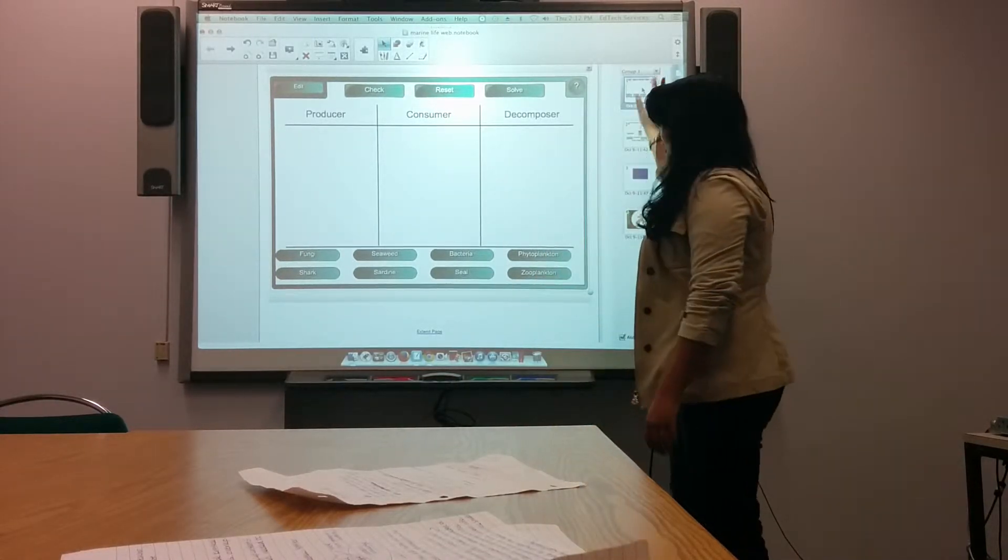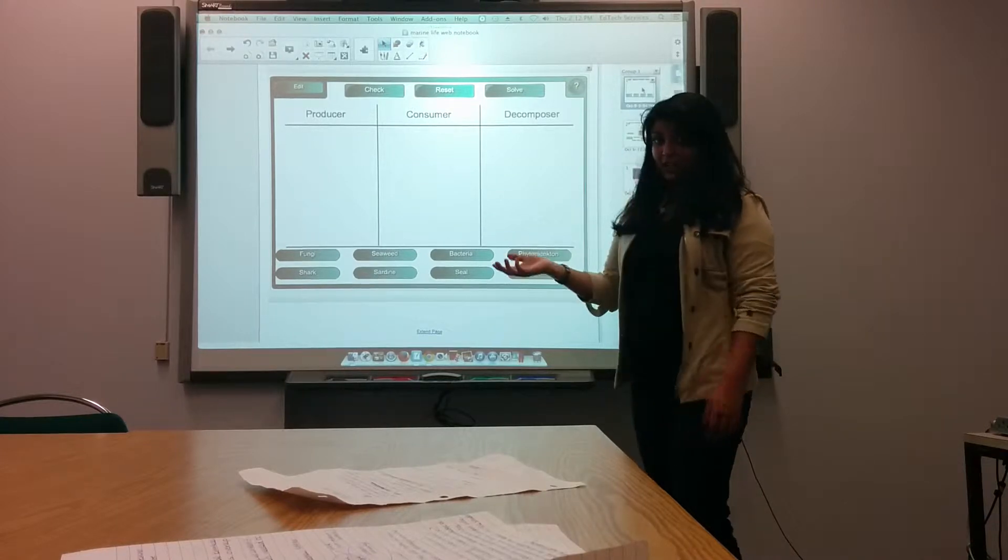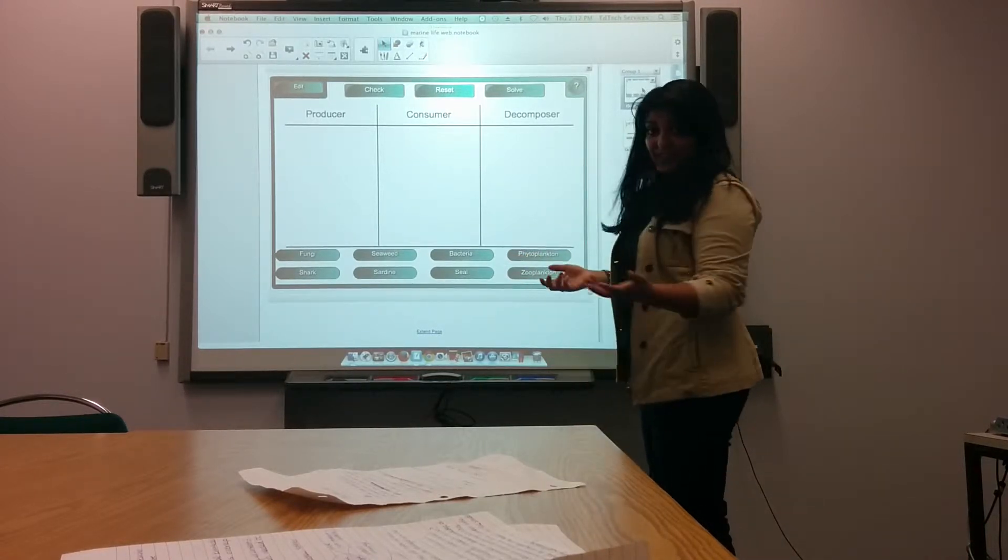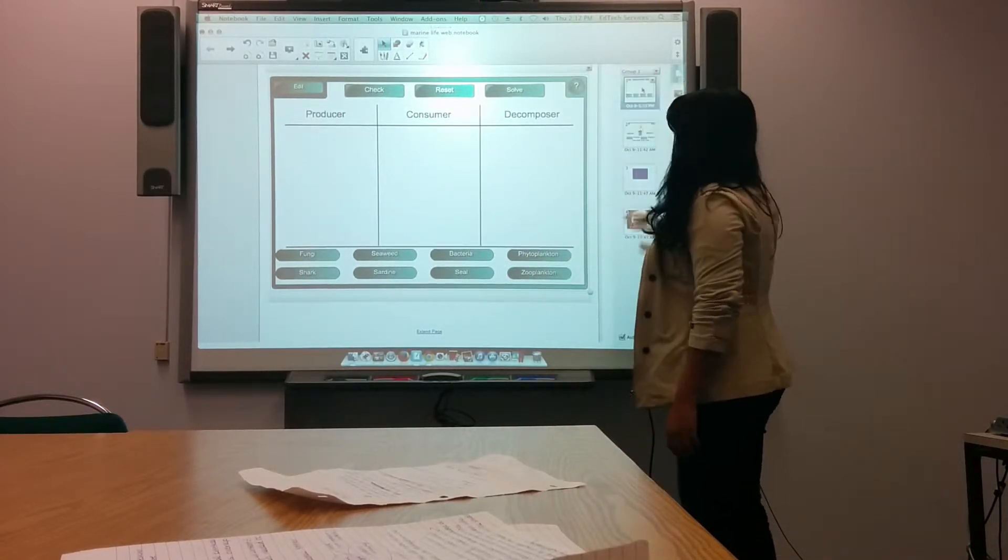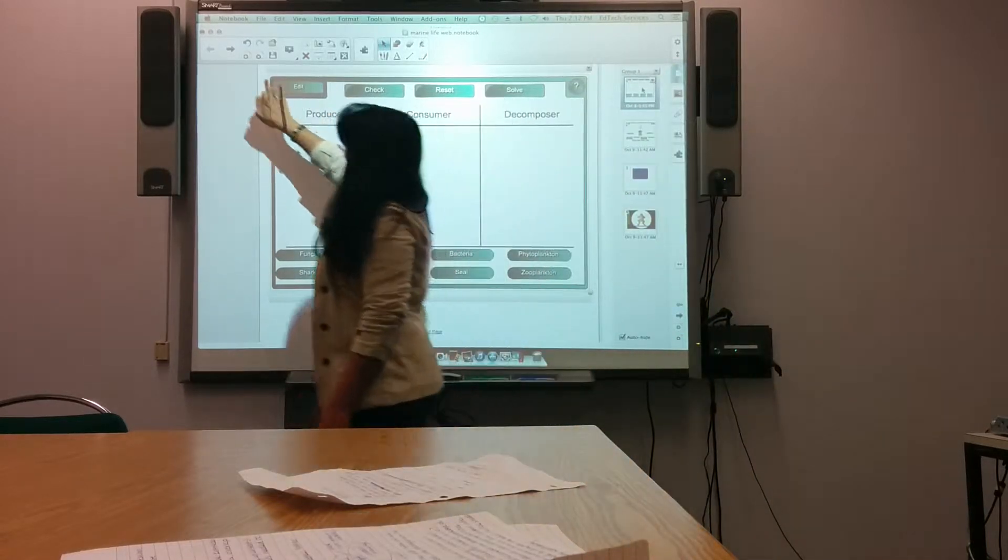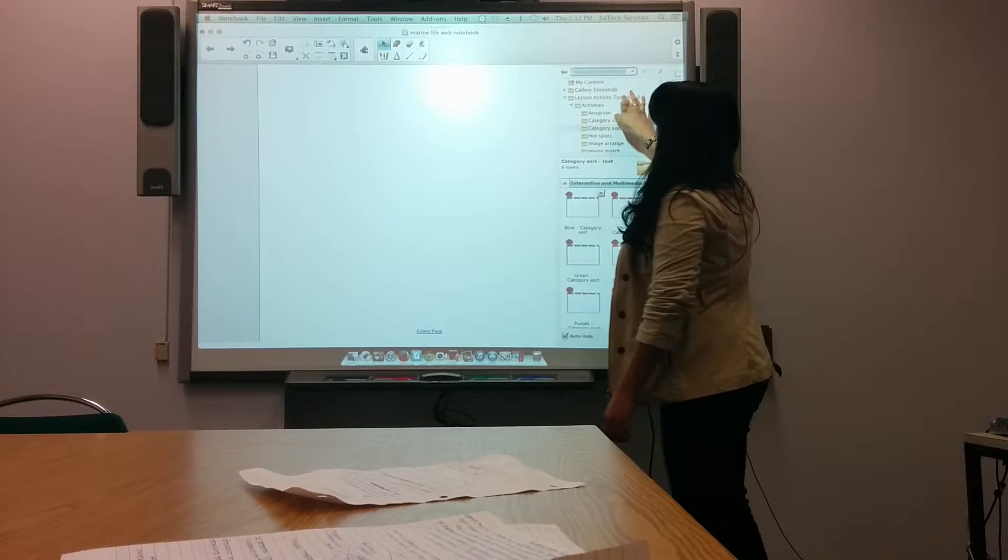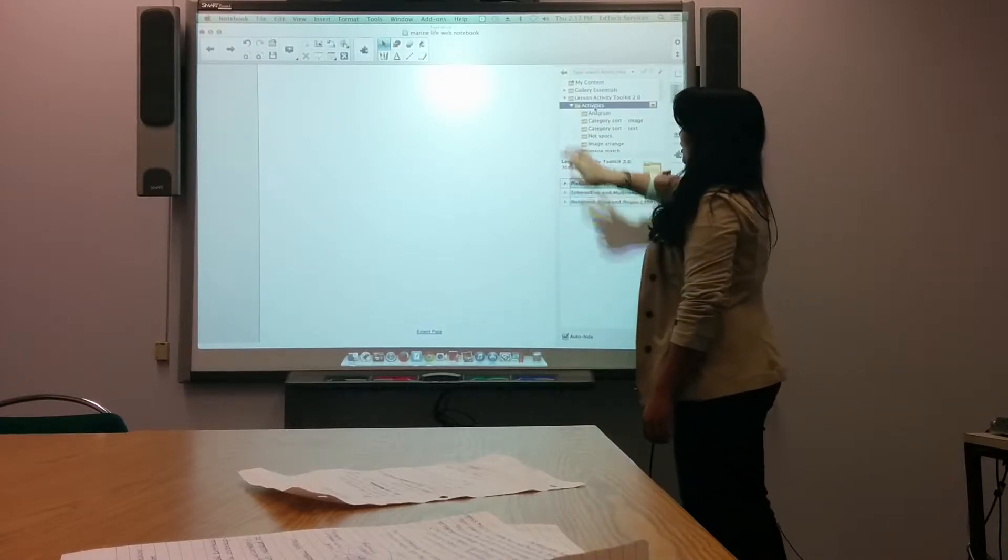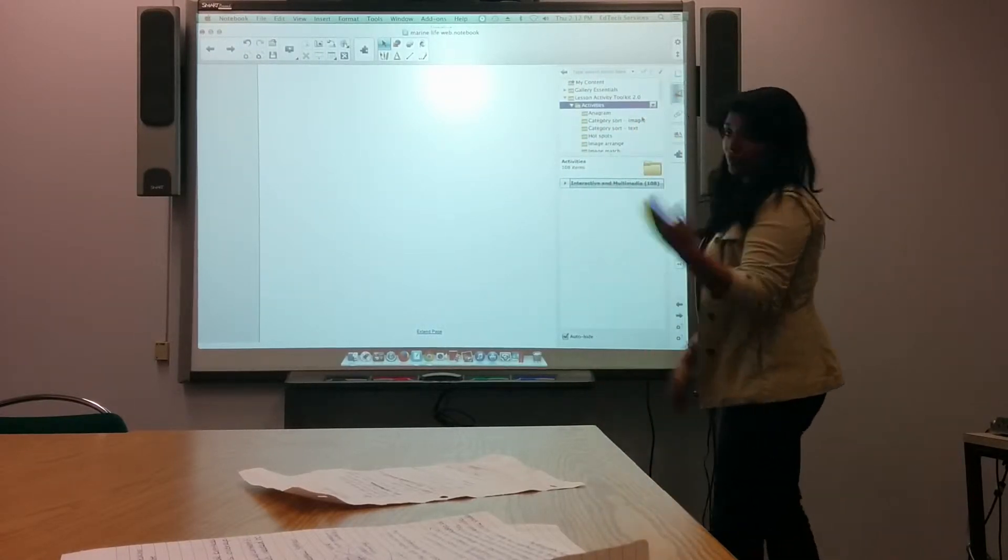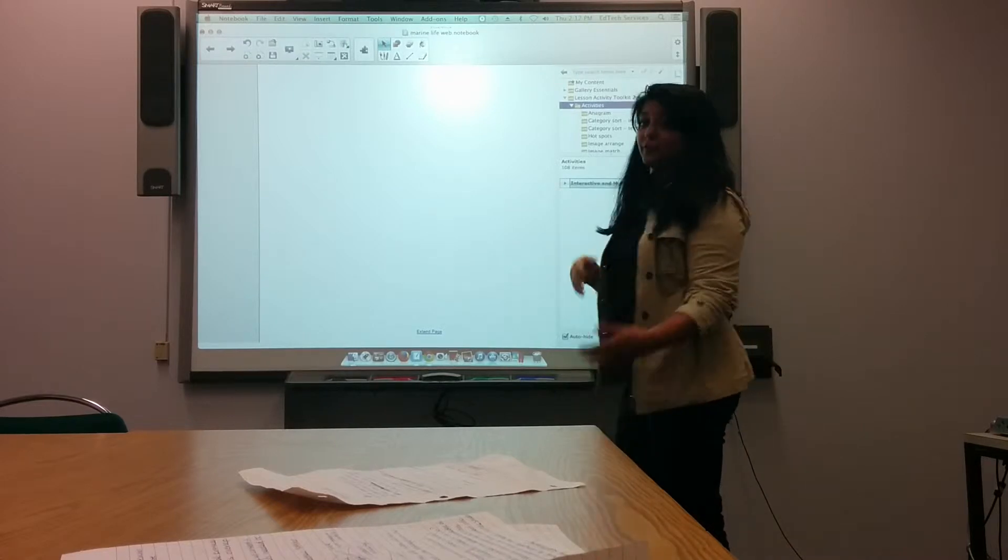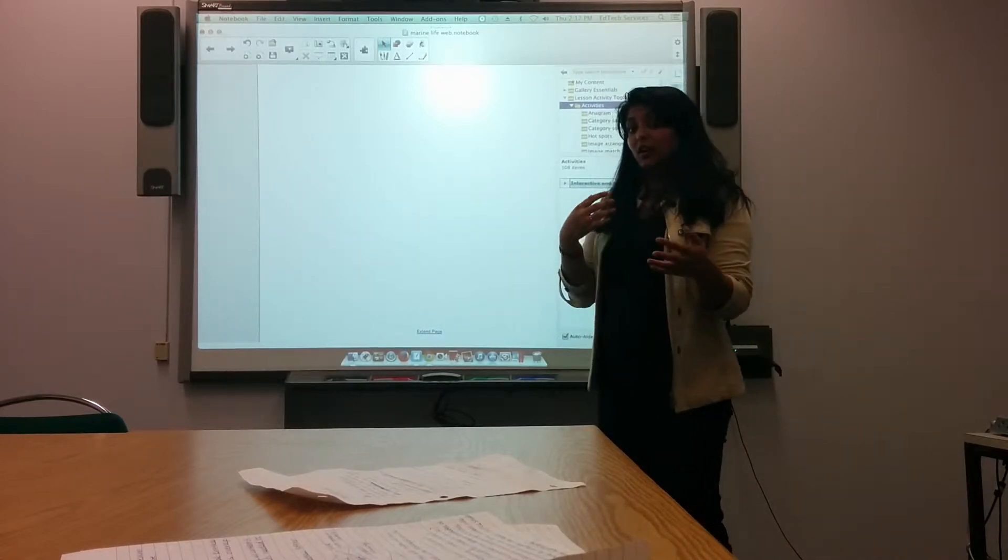I have a select few activities over here that I already picked out, and it's really easy to create them. I already have mine preloaded, but all you would do is create a new page, click on this little picture icon over here, click on your lesson activity toolkit, and then click on activities.